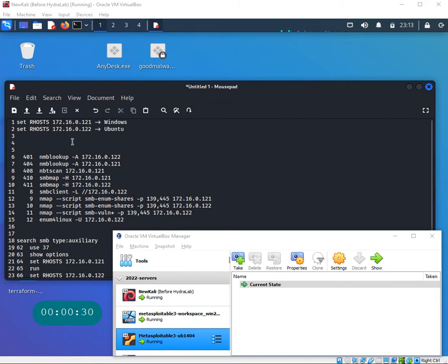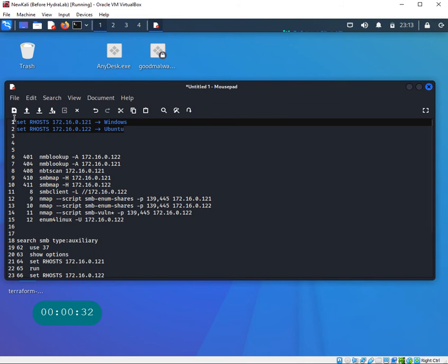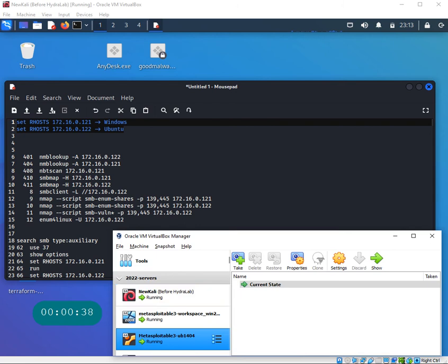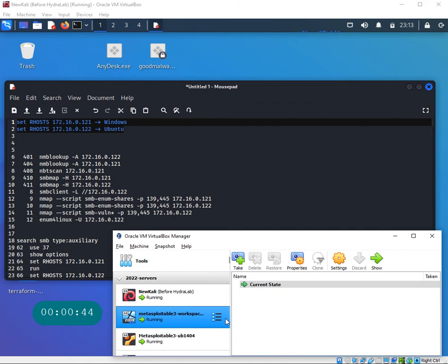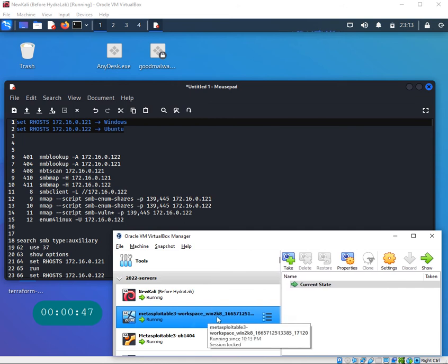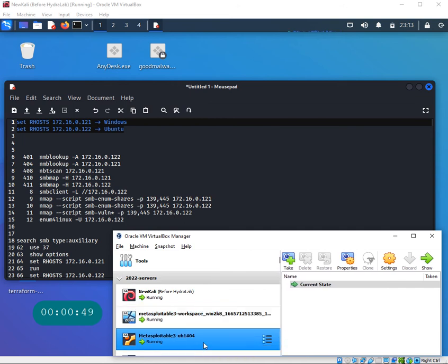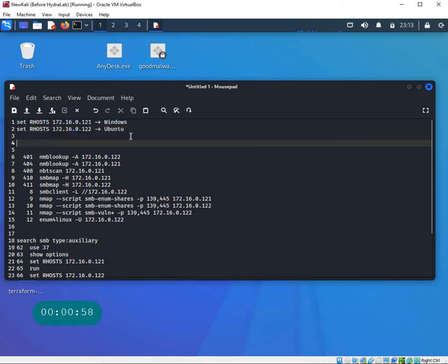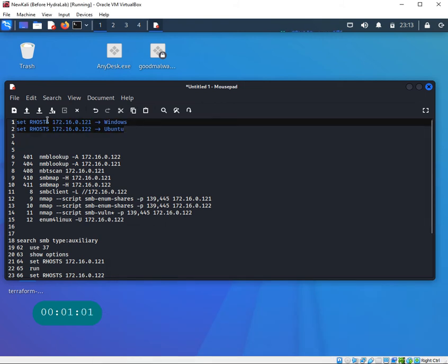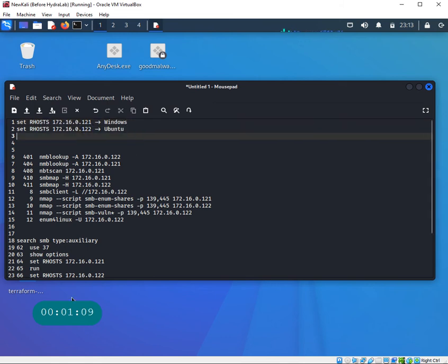I have two different machines: Metasploitable 3 for both Windows and Ubuntu. I'm running the Kali machine as my attacker box. I have a Metasploitable 3 Windows 2008 and a Metasploitable 3 Ubuntu version. My IPs are 172.16.0.121 for the Windows machine and 172.16.0.122 for the Ubuntu box.